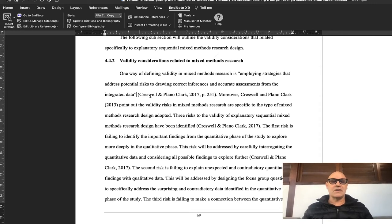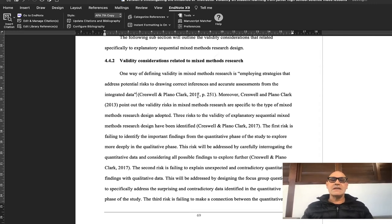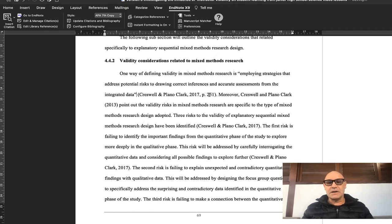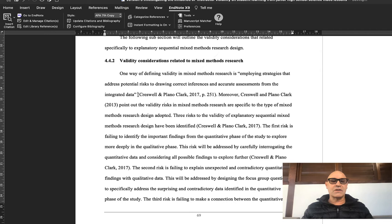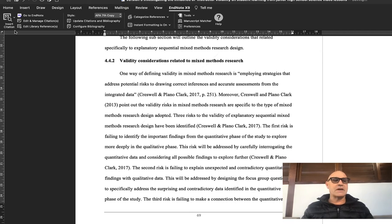This first one is how do you add the page number to your citation. That's pretty easy. First of all, I've already added this particular reference to EndNote.